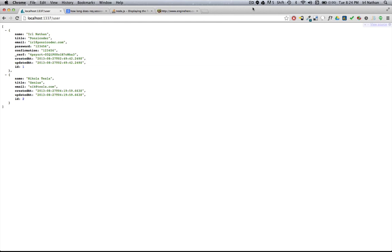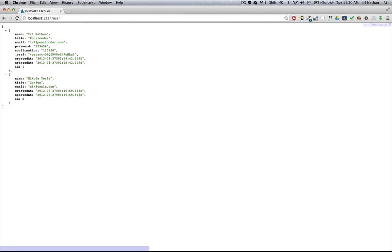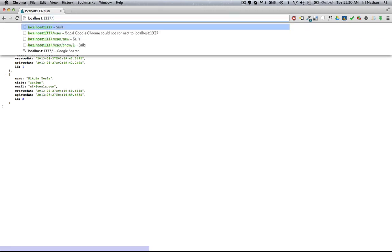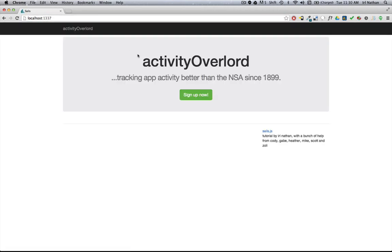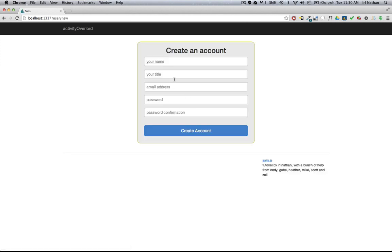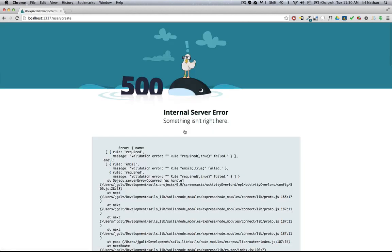In this episode we're going to be creating a flash message that we can inject into our signup page, the new.ejs file, and handle any validation errors that happen as a result of the signup process. So what happens when our user goes in and instead of putting in all the correct information just hits create account?